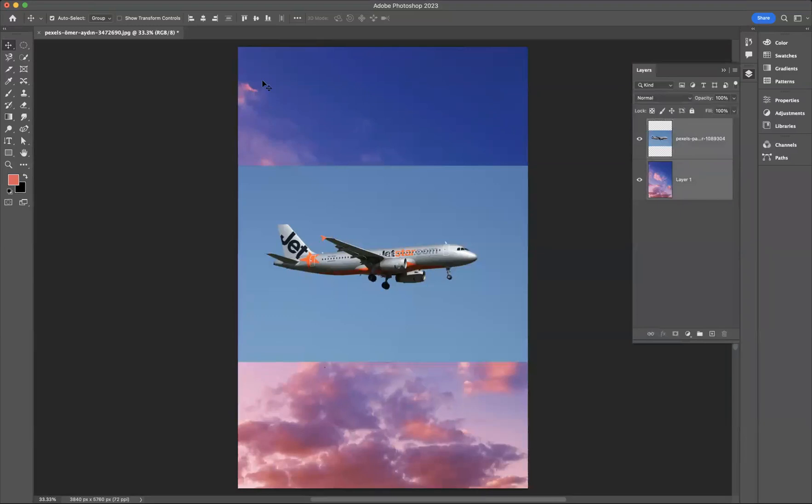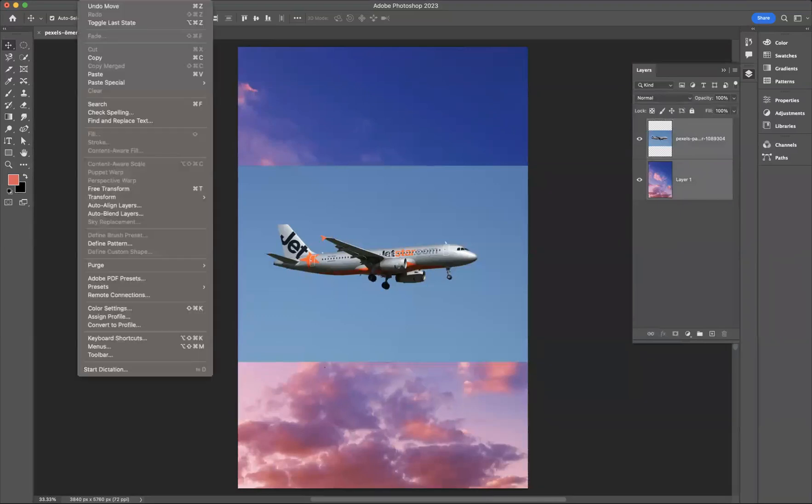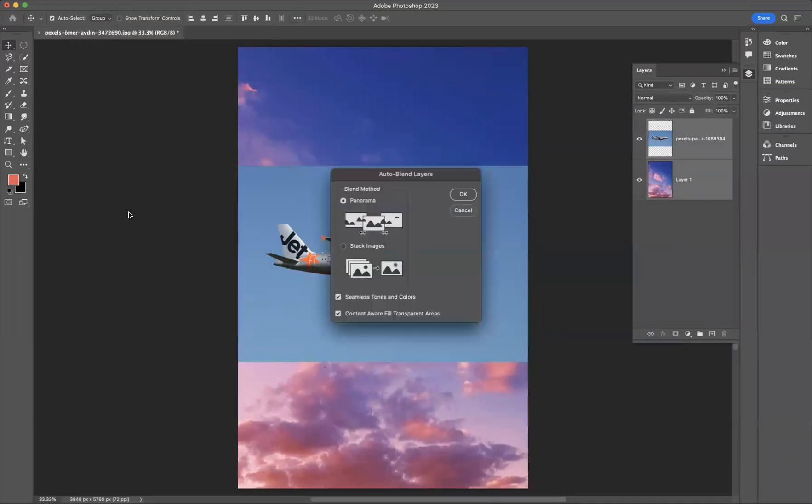Now with them both highlighted, if you go to edit, you have this option here of auto blend layers. So if I now press that, your auto blend options will appear.